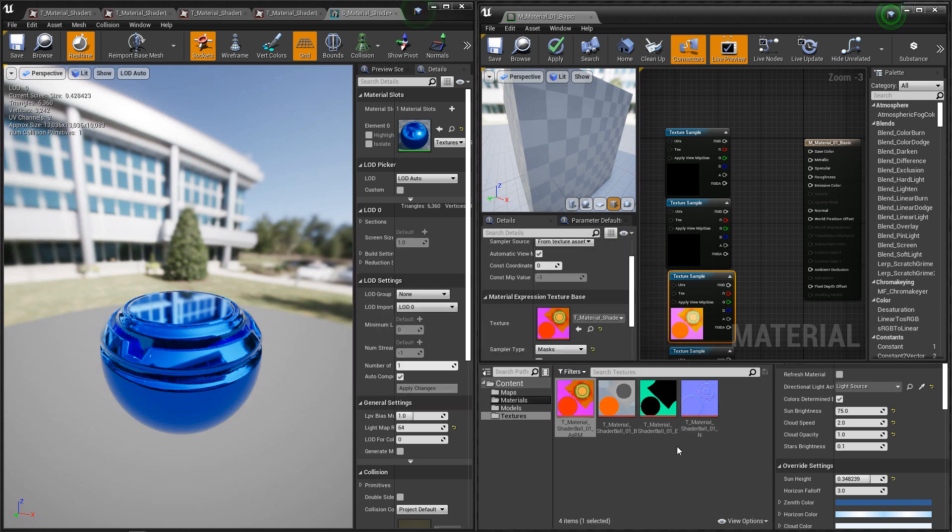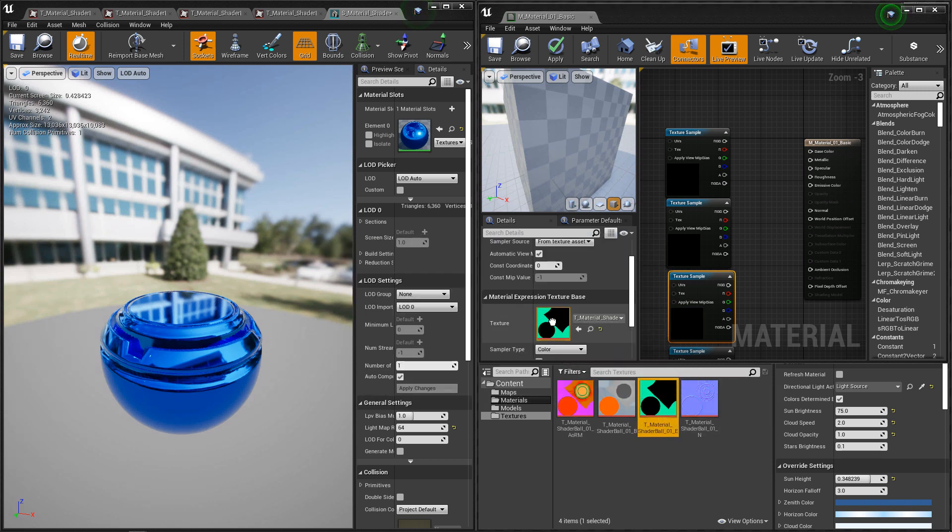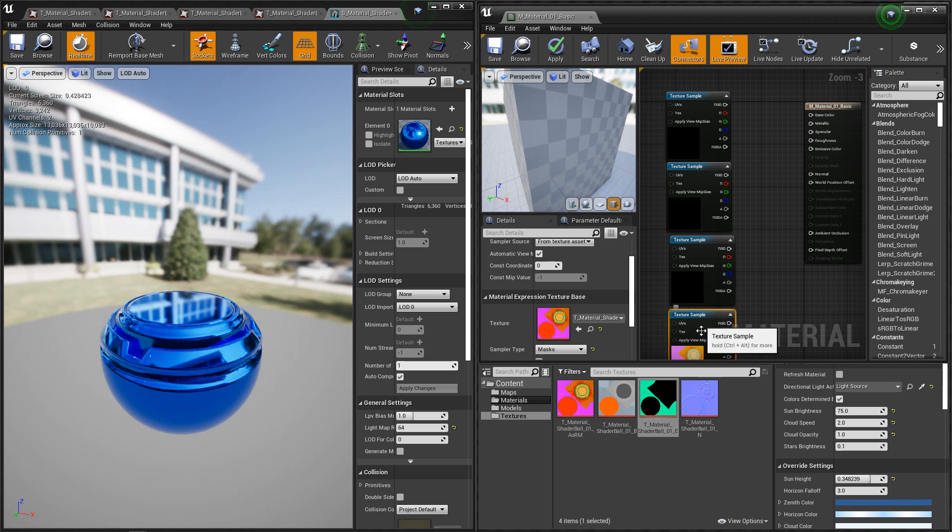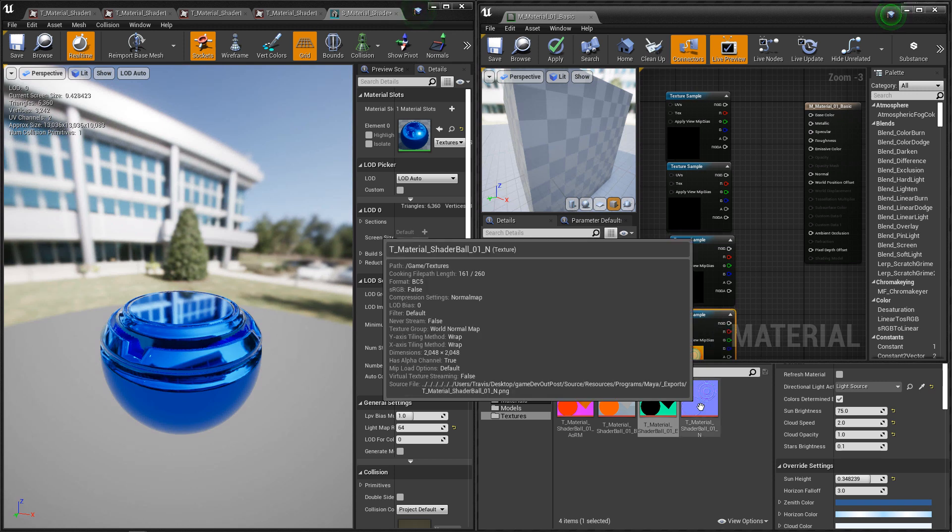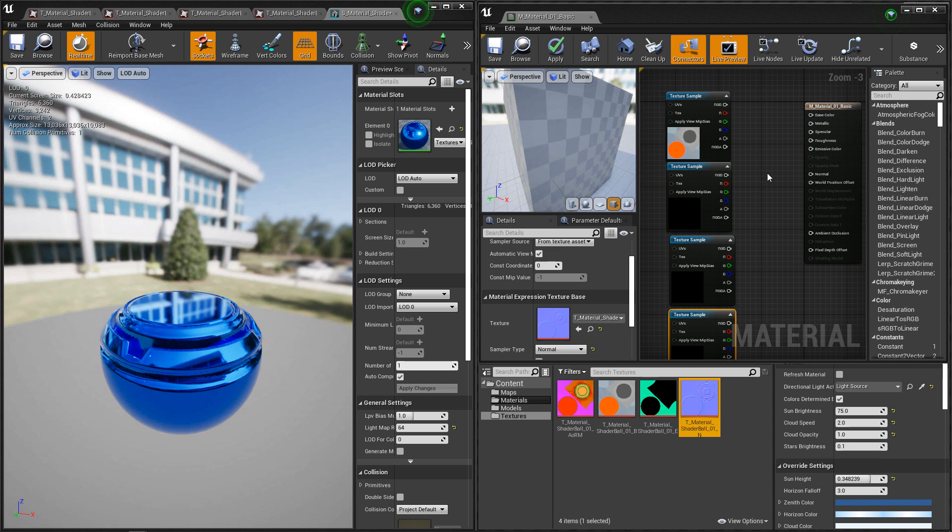Our third one is going to be our emissive. Make sure that's set to color. And our fourth one, this is going to be our normal map. And make sure that that's set to normal.